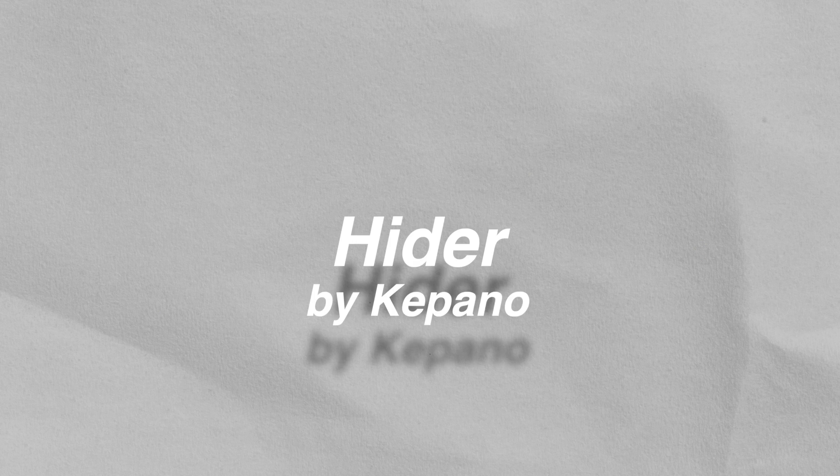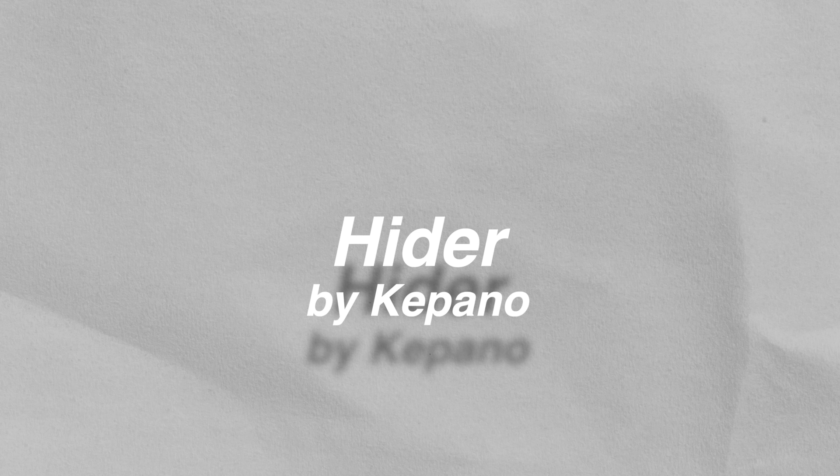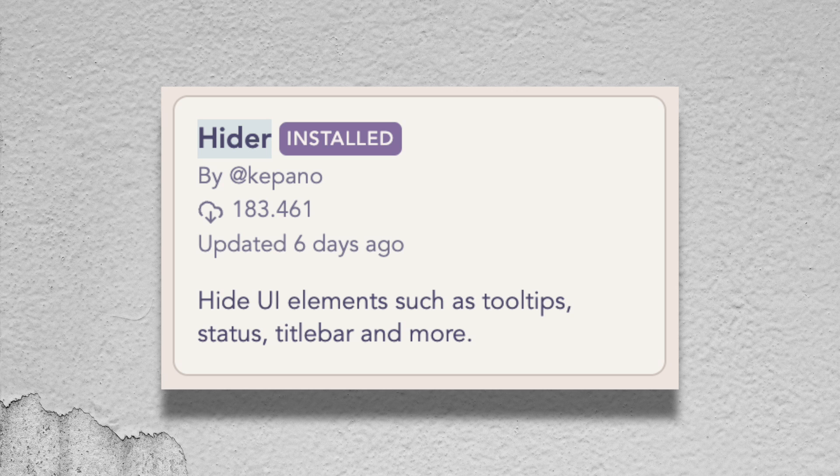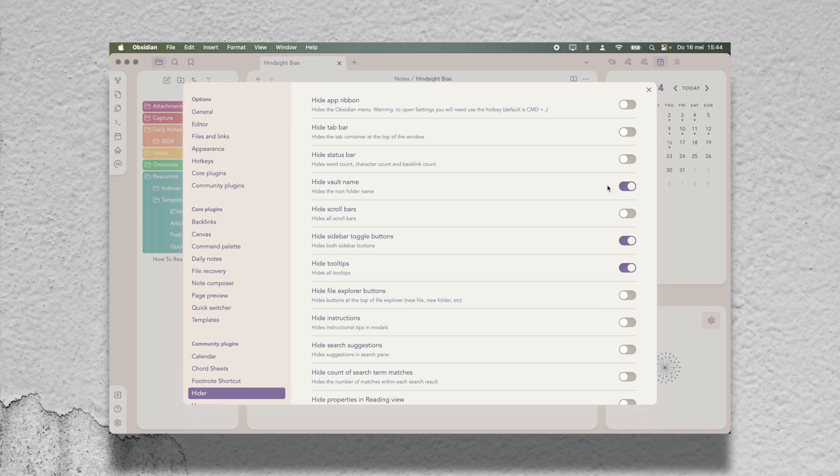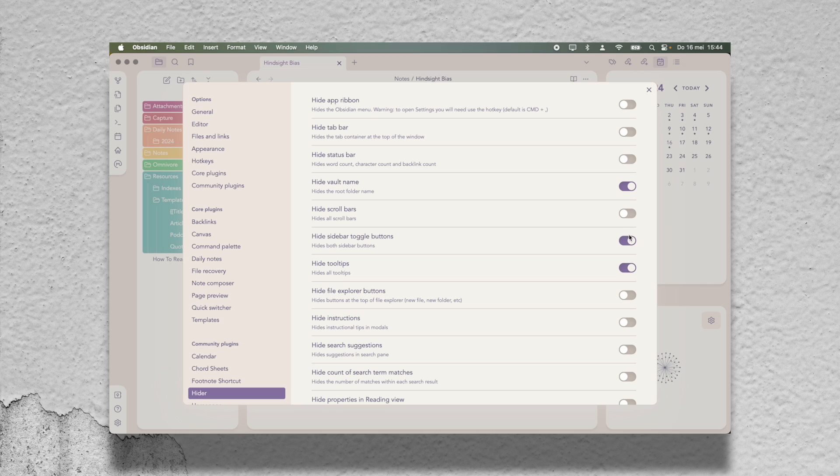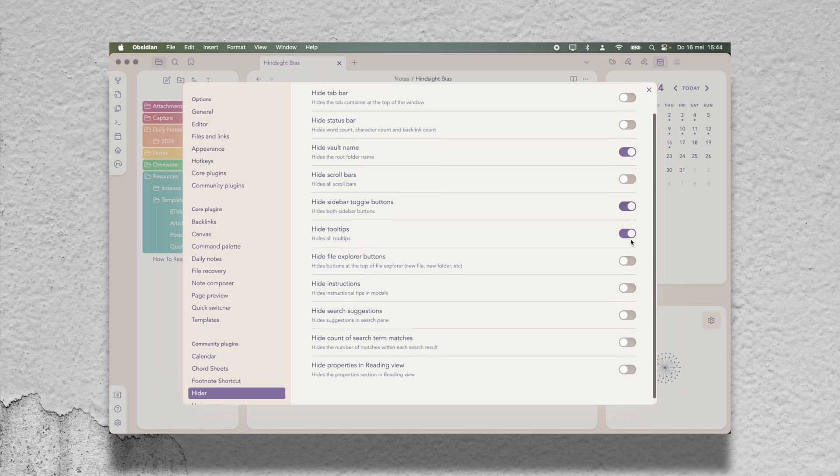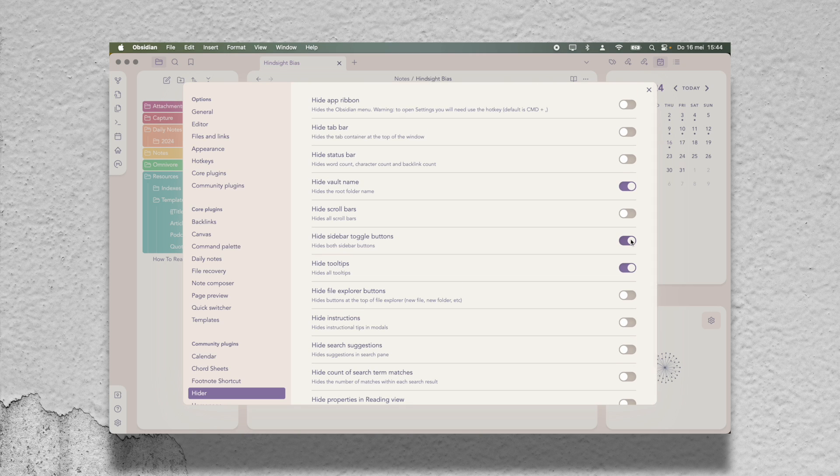As the name suggests, Hider is a plugin that lets you hide features in the user interface that you don't use and don't want to see. You can use it to hide a ton of different things, but I mainly use it to hide my vault name and to hide the toggle buttons on the sidebars, because I prefer to always have my sidebars visible anyway. I never collapse them.